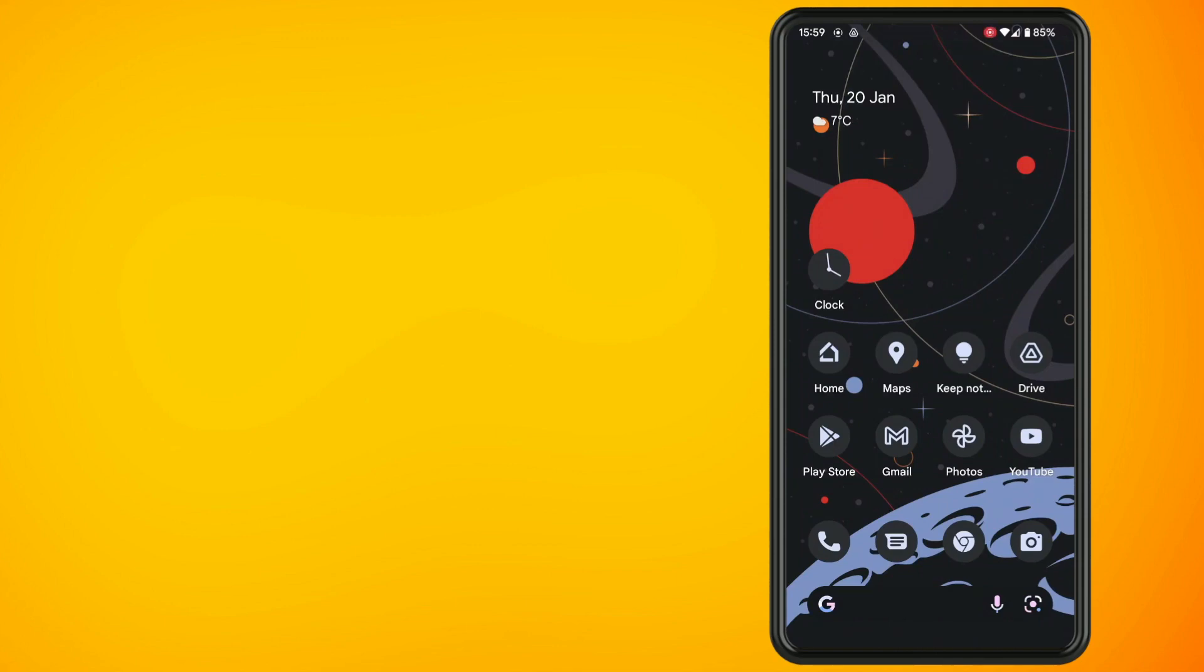In this video I'm going to show you how you can change the color and background of your notes on Google Keep.